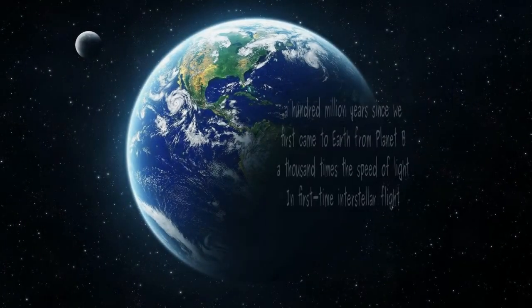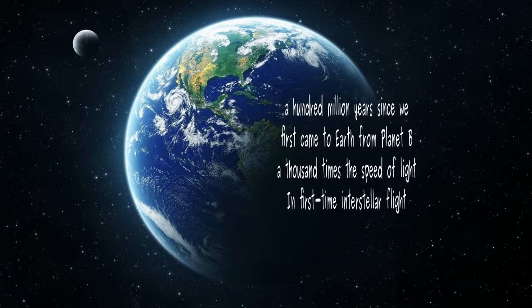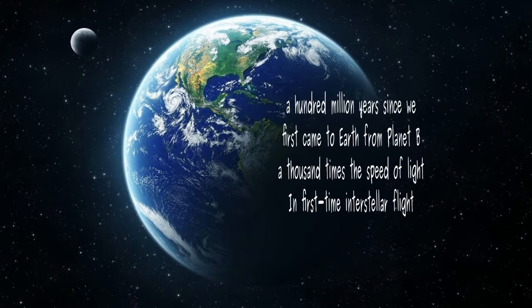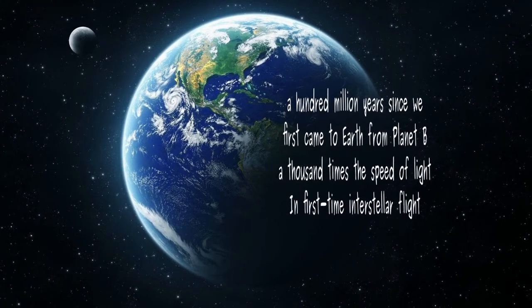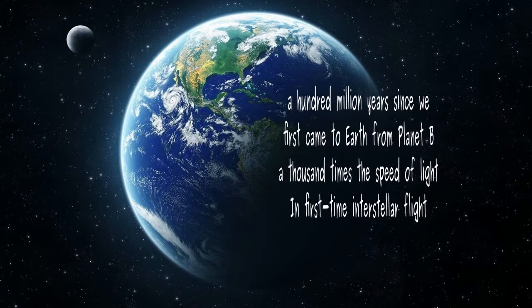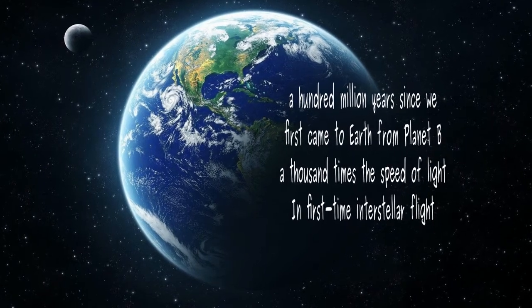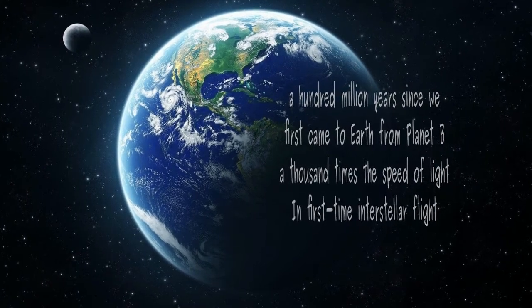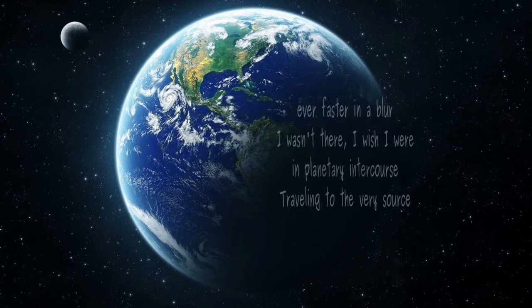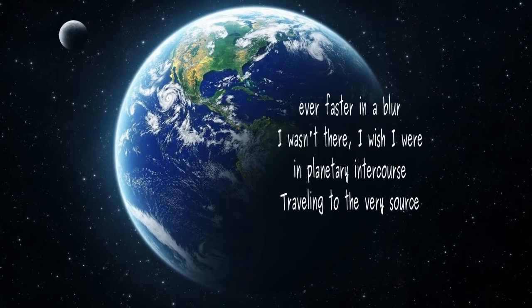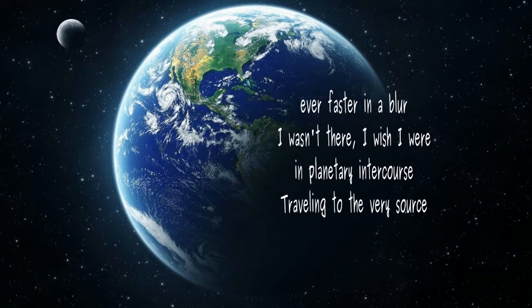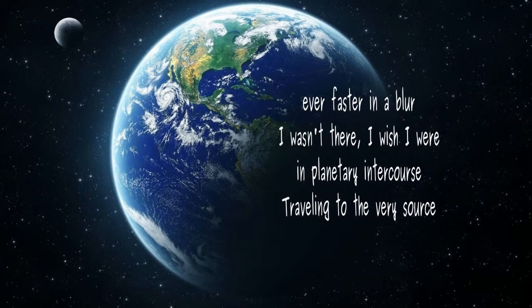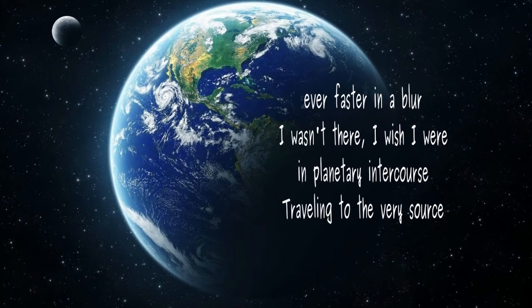A hundred million years since we first came to Earth from Planet B, a thousand times the speed of light in first-time interstellar flight. Ever faster in a blur—I wasn't there, I wish I were—in planetary intercourse.